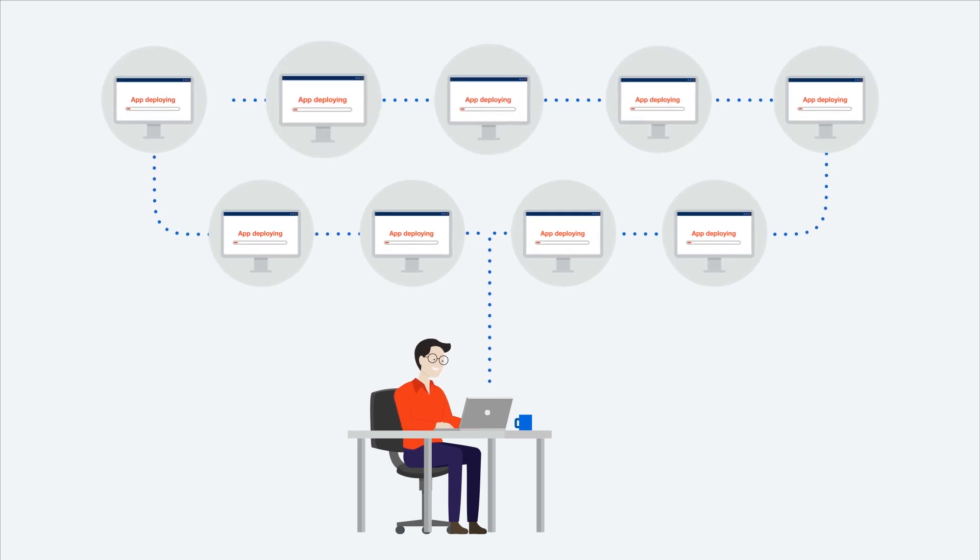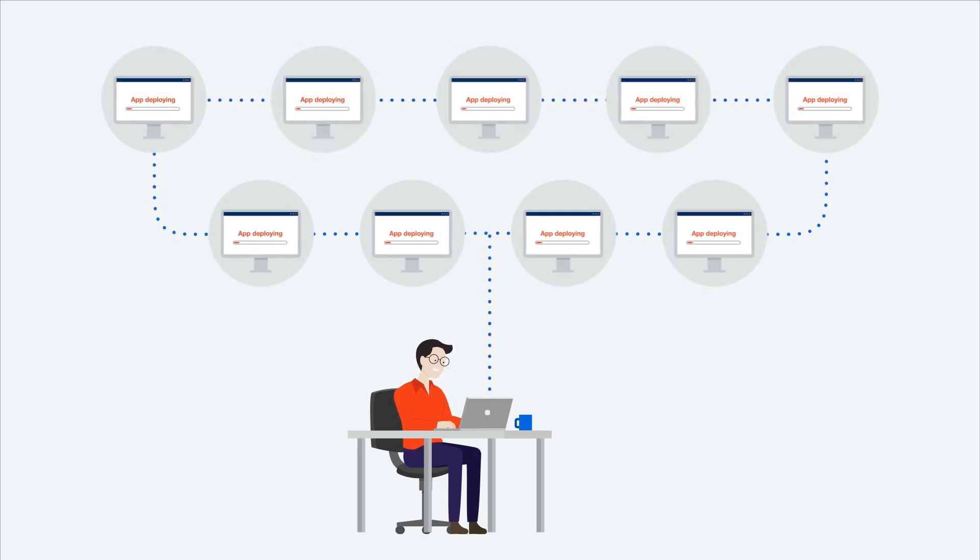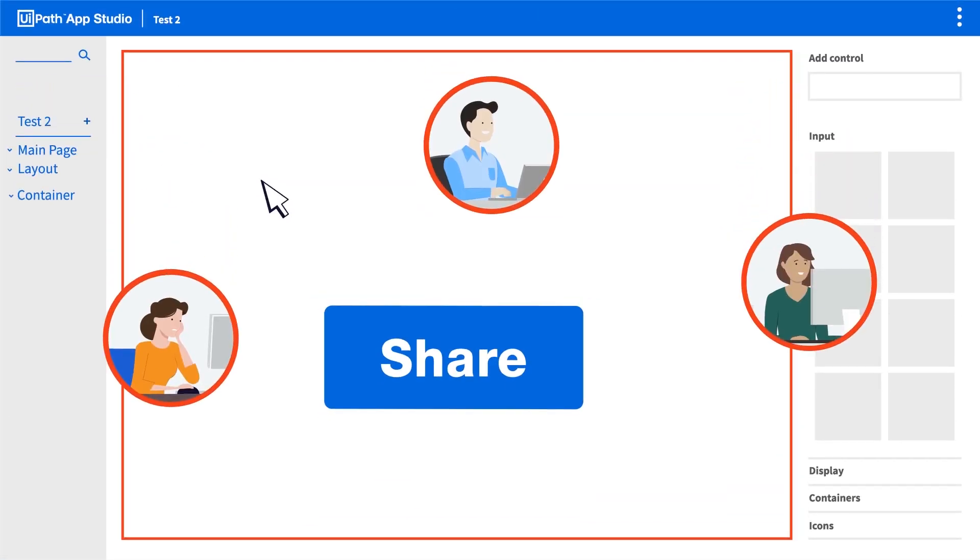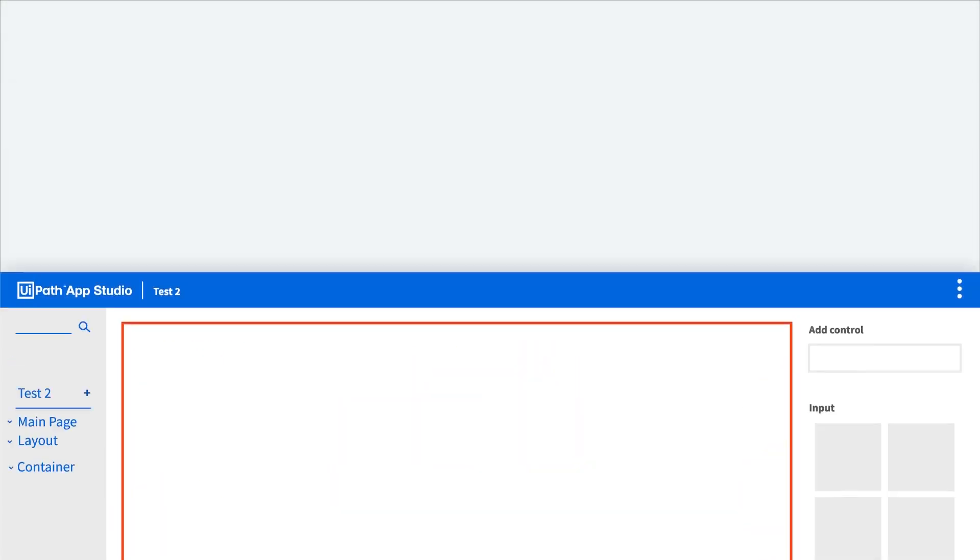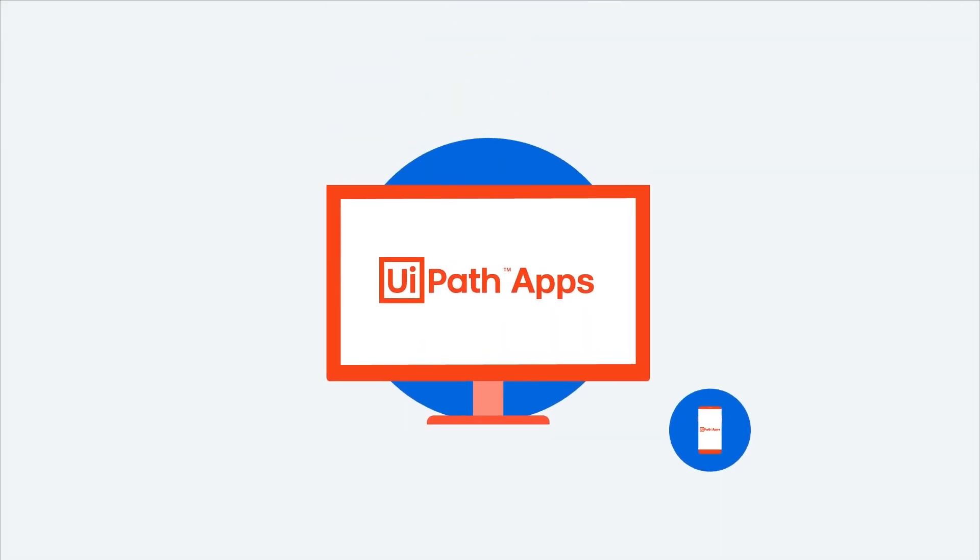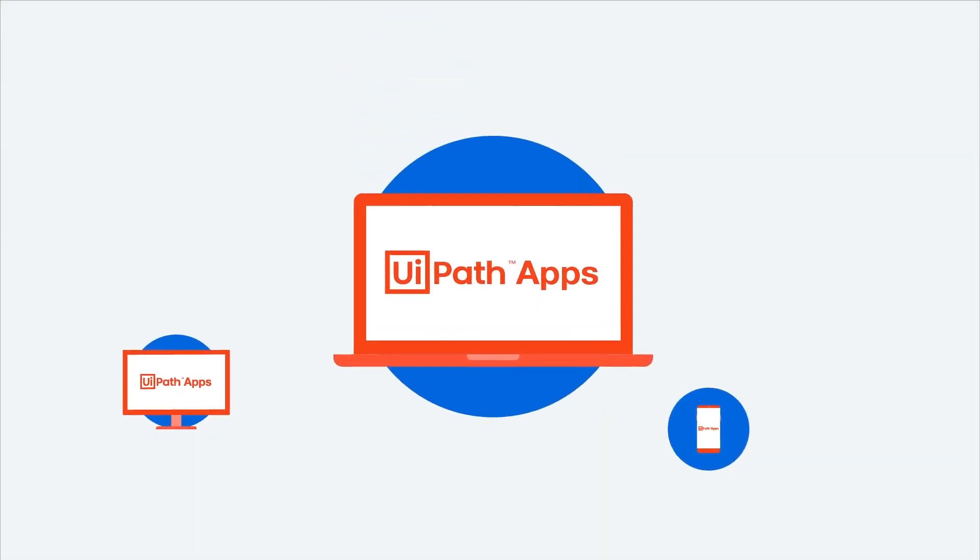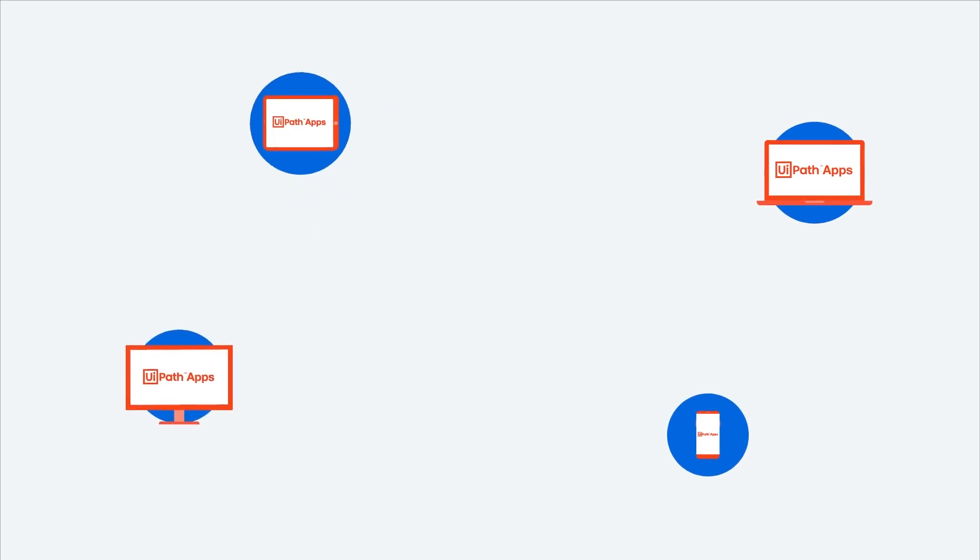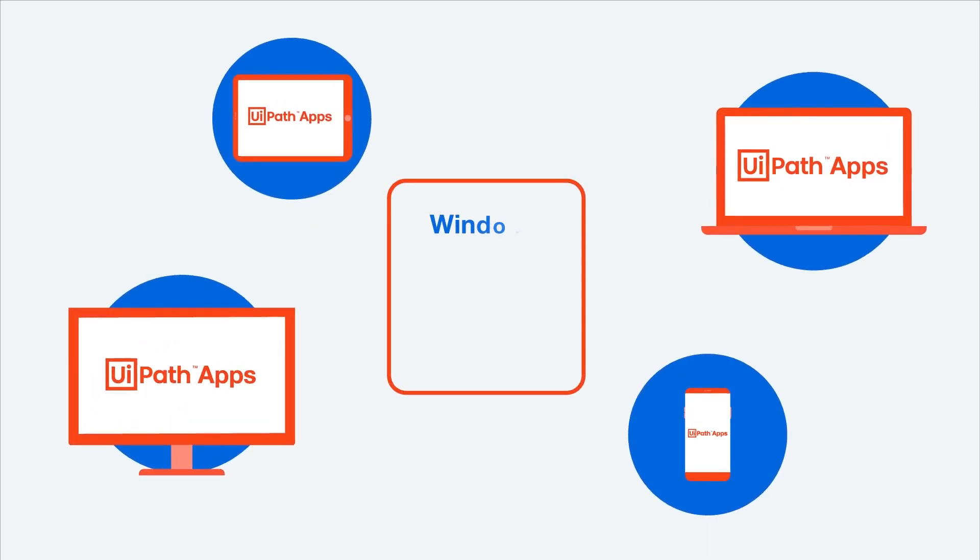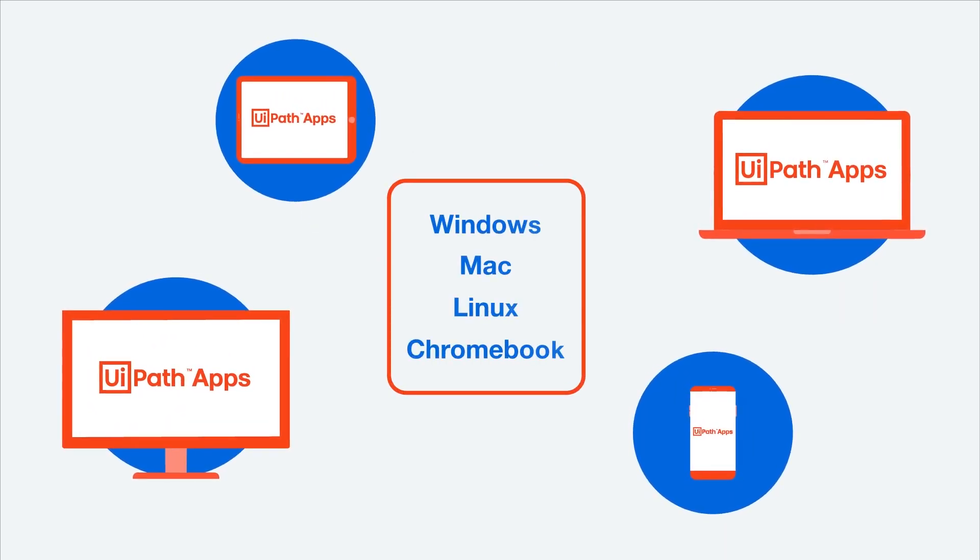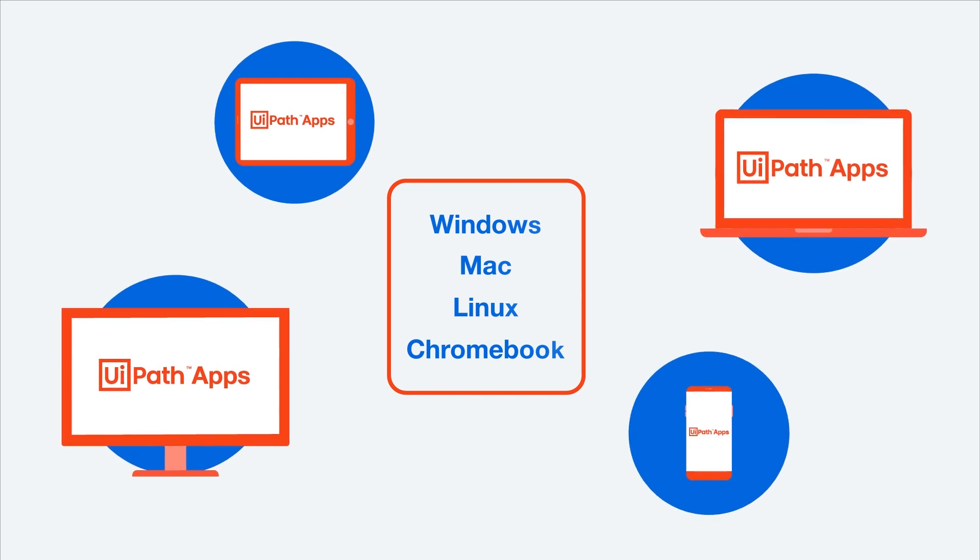You can also easily share the apps you build with other business users and help your team move fast. Because it's a modern web-based experience, you can build and use apps from multiple platforms, including Windows, Mac, Linux, Chromebook, and even mobile devices.